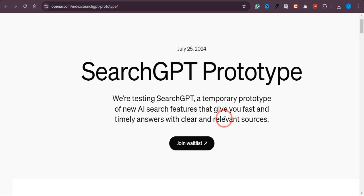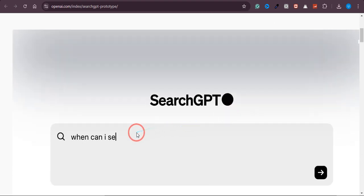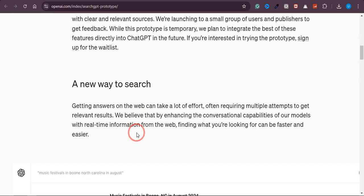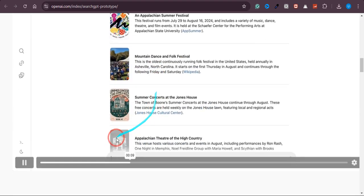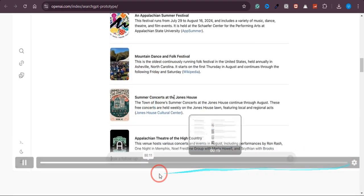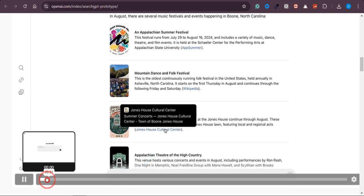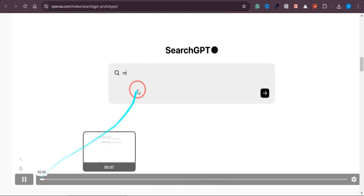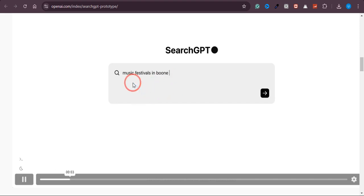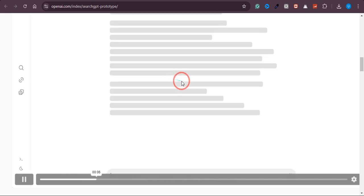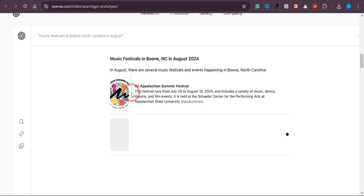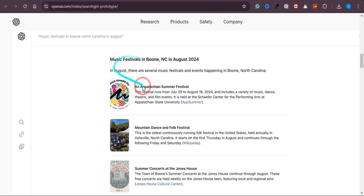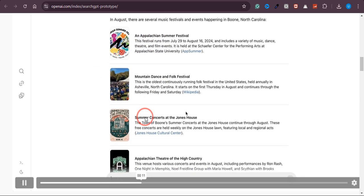This is how it will look like. As you can see, let me just quickly play it for you. You would be able to search right here. Let's say they are searching music festival in Boone, North Carolina, and once they search, this is how the response will look like.